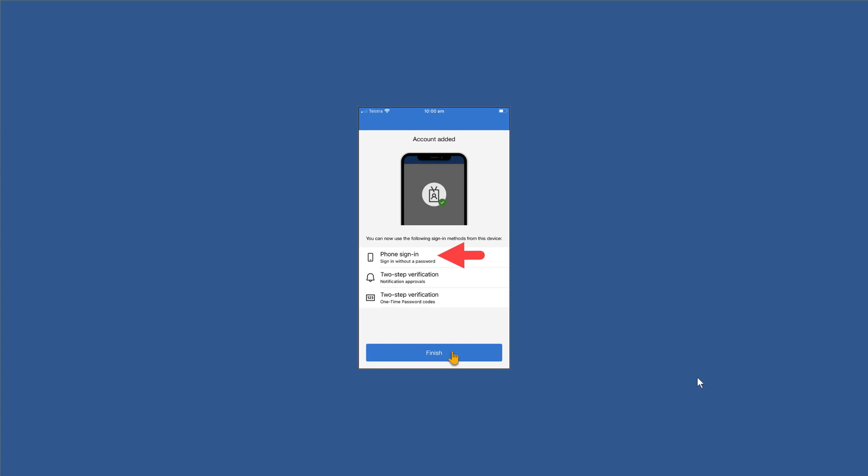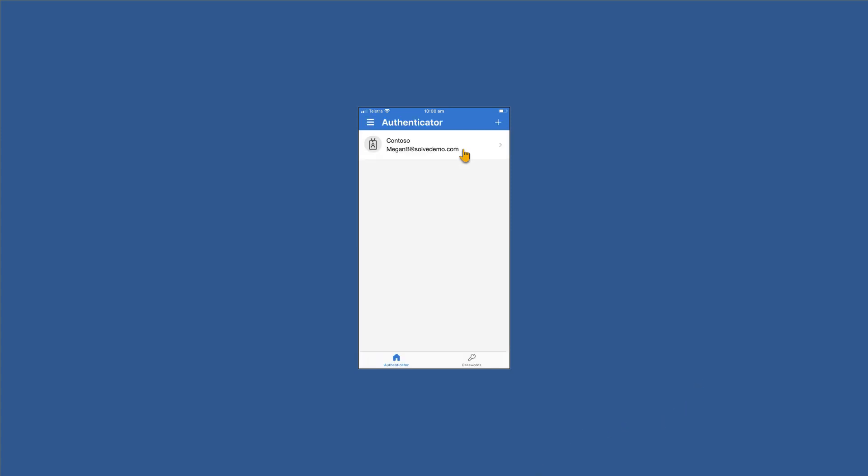Clicking finish takes us over to the next screen and we can see here that the authenticator has been set up for Megan's Contoso organization, which is the demo organization. You may see your own organization there instead, and it shows her email address that's associated with it.